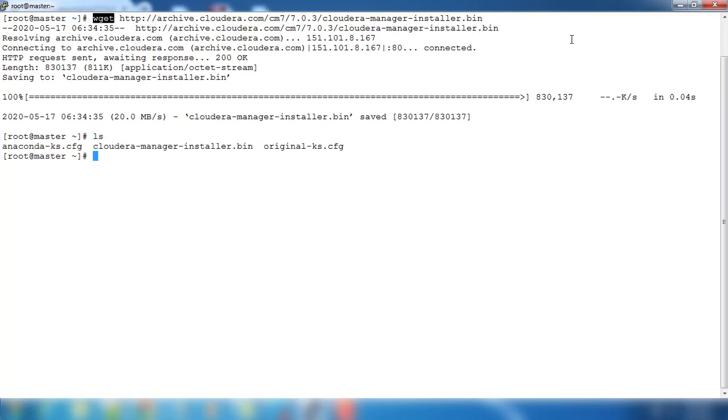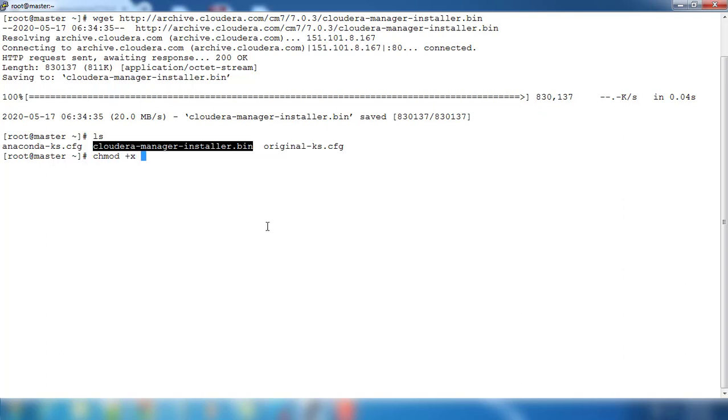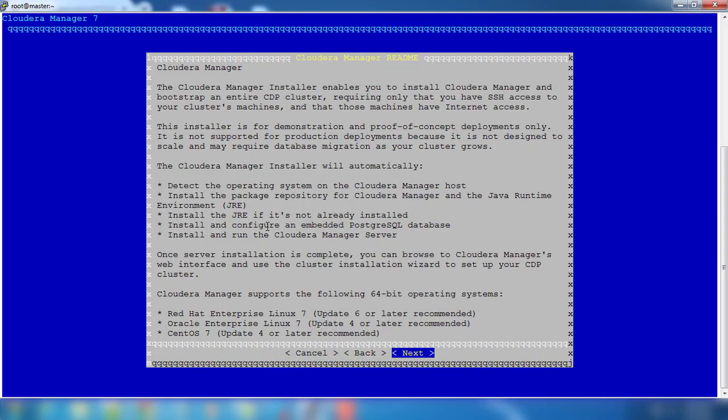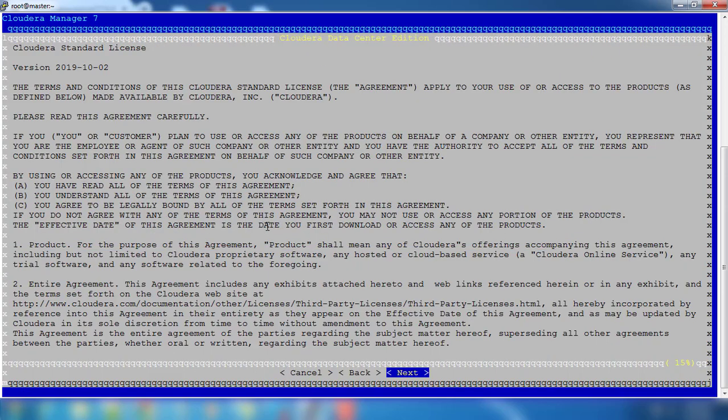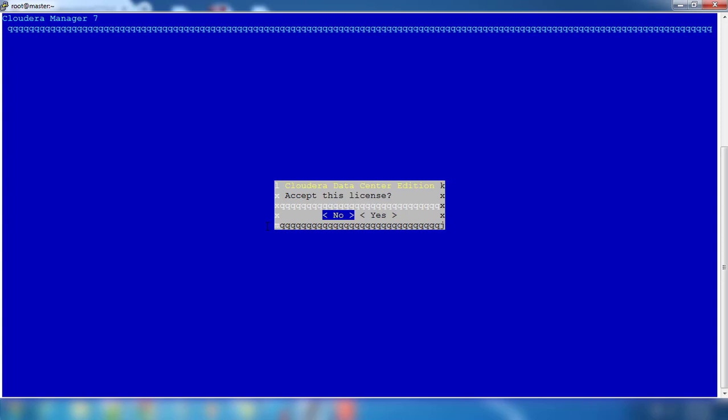I have downloaded that package Cloudera installer bin. Just give the execute permission using chmod +x. After that, just run dot slash cloudera-manager-installer.bin. Now you can see this message. Go ahead and hit this next button, then the license, just hit next, accept this license.